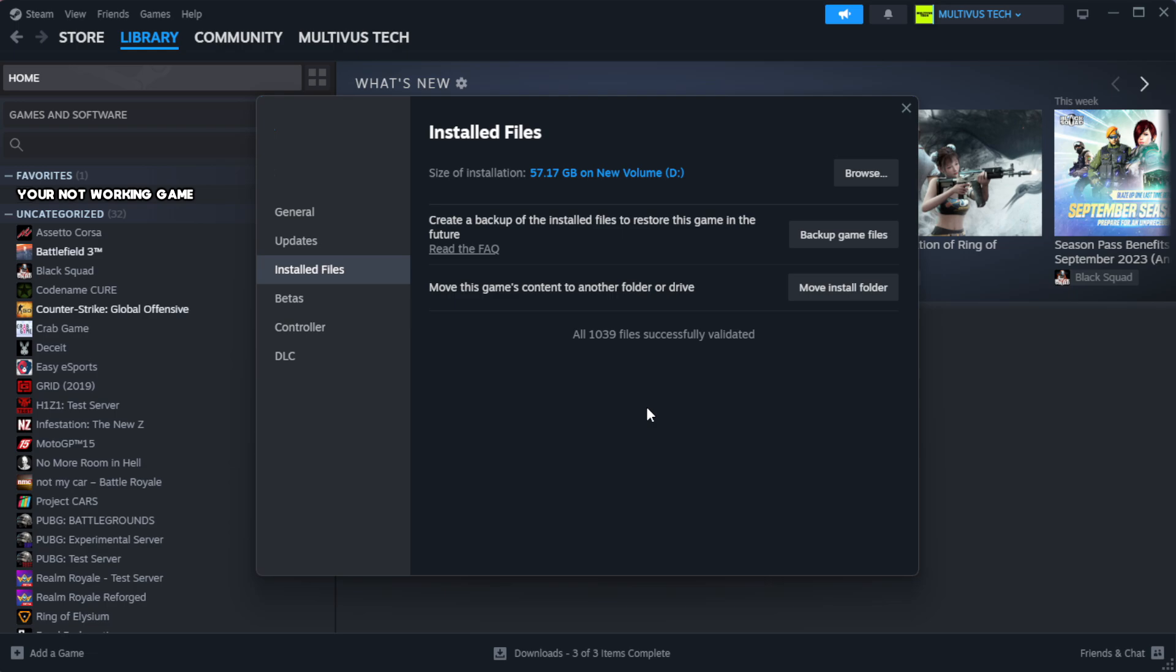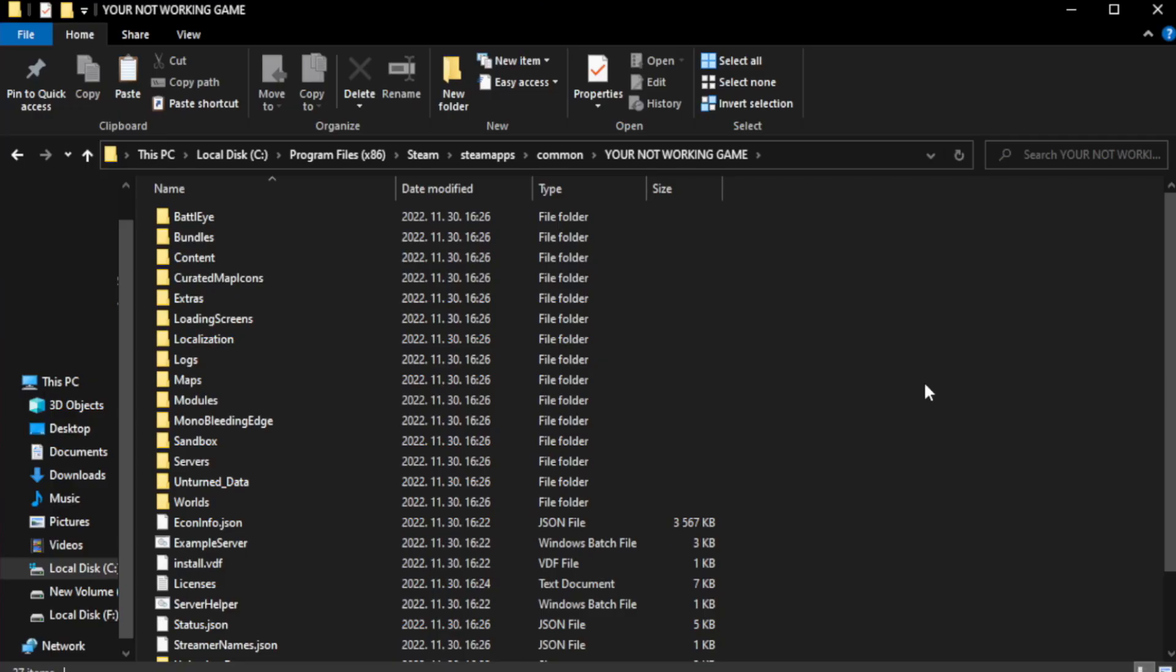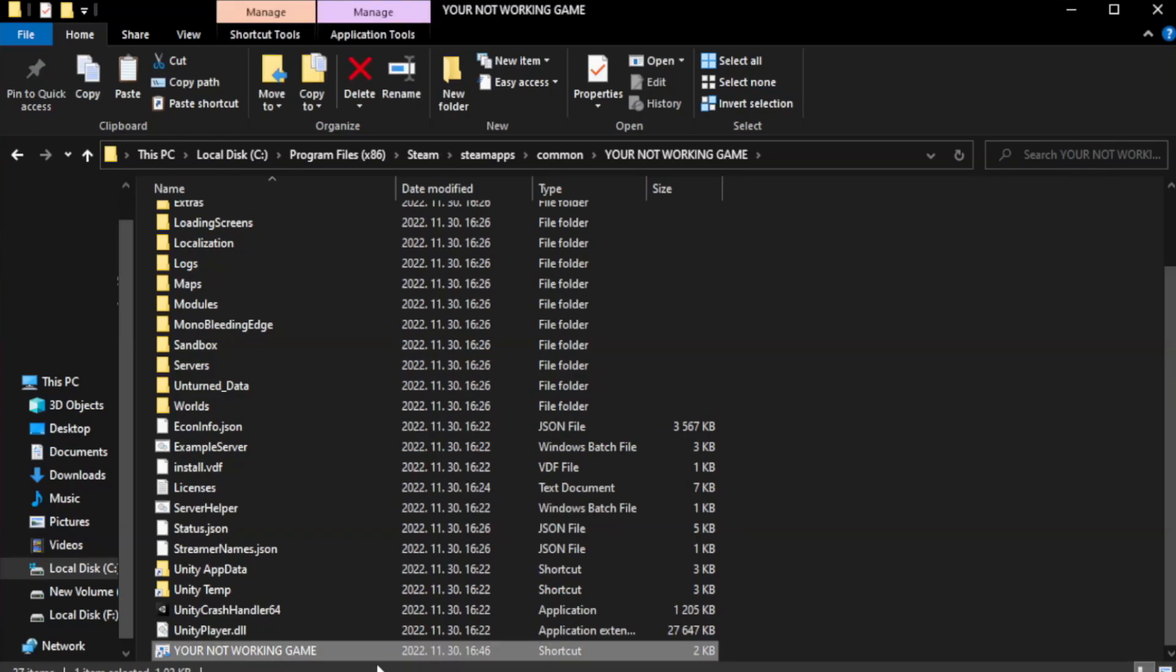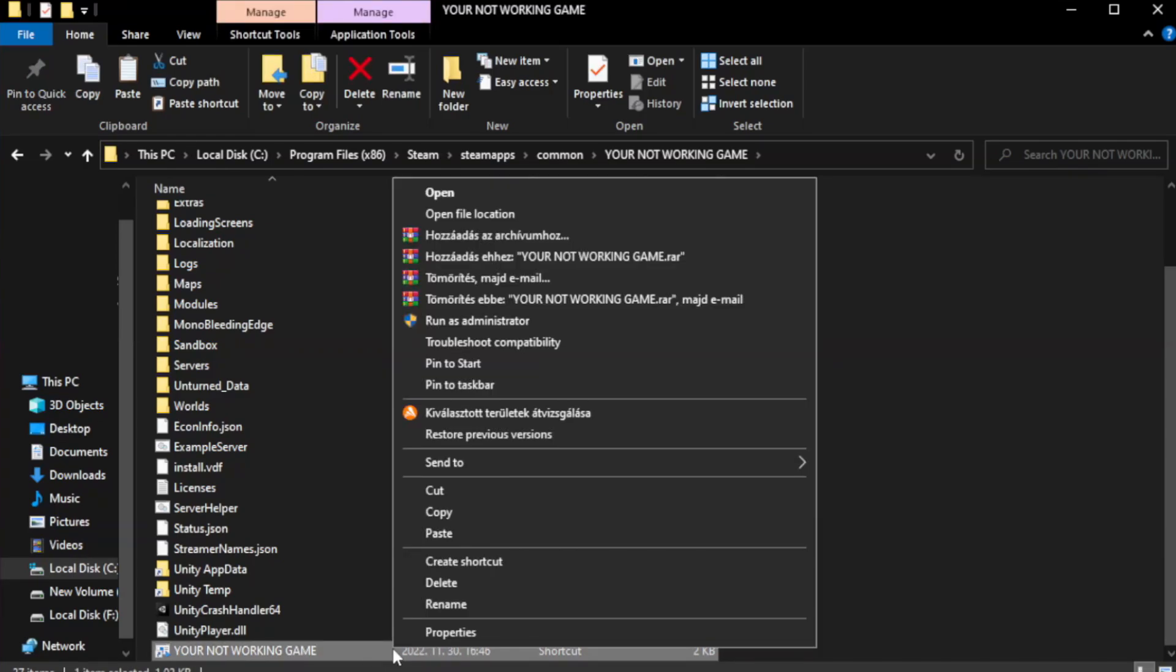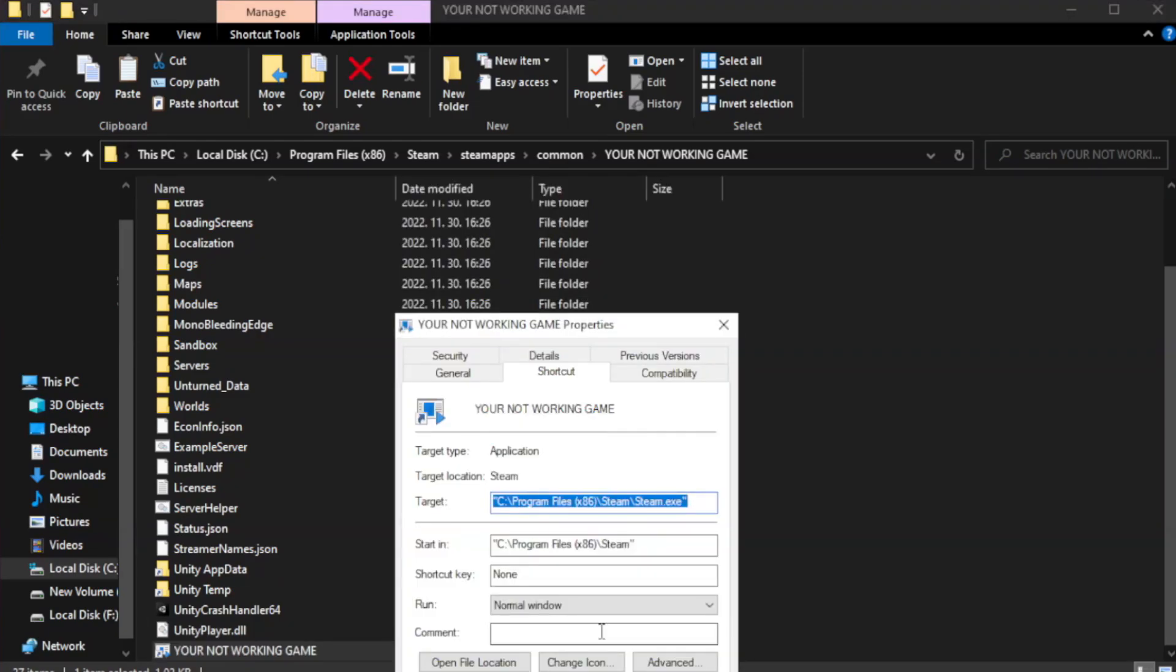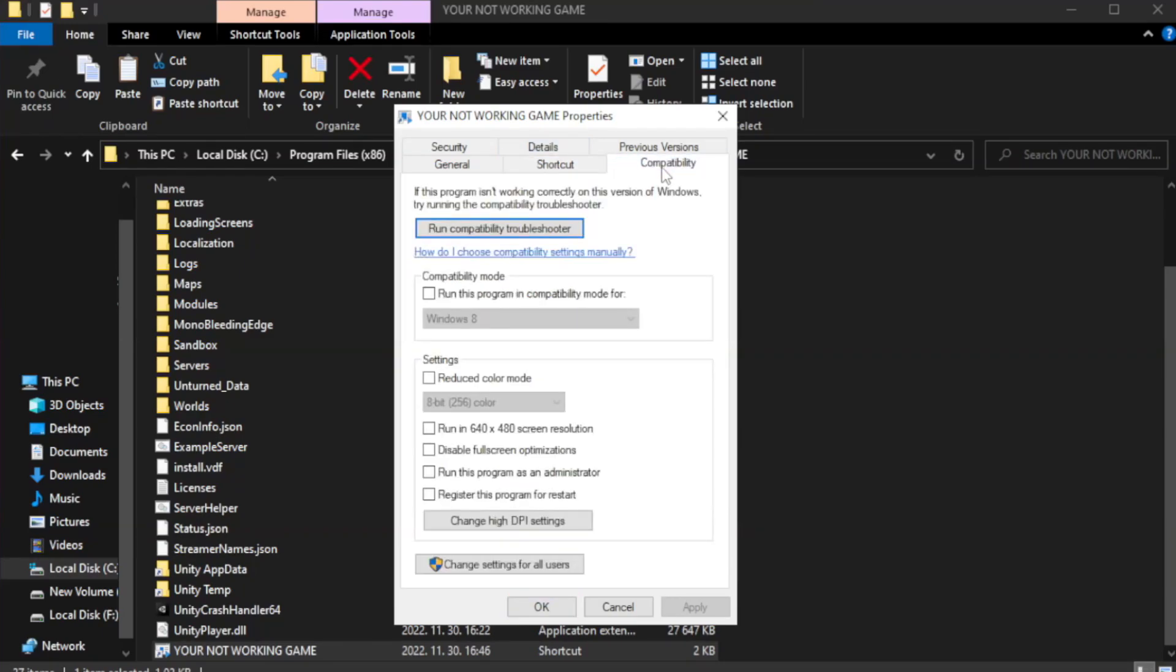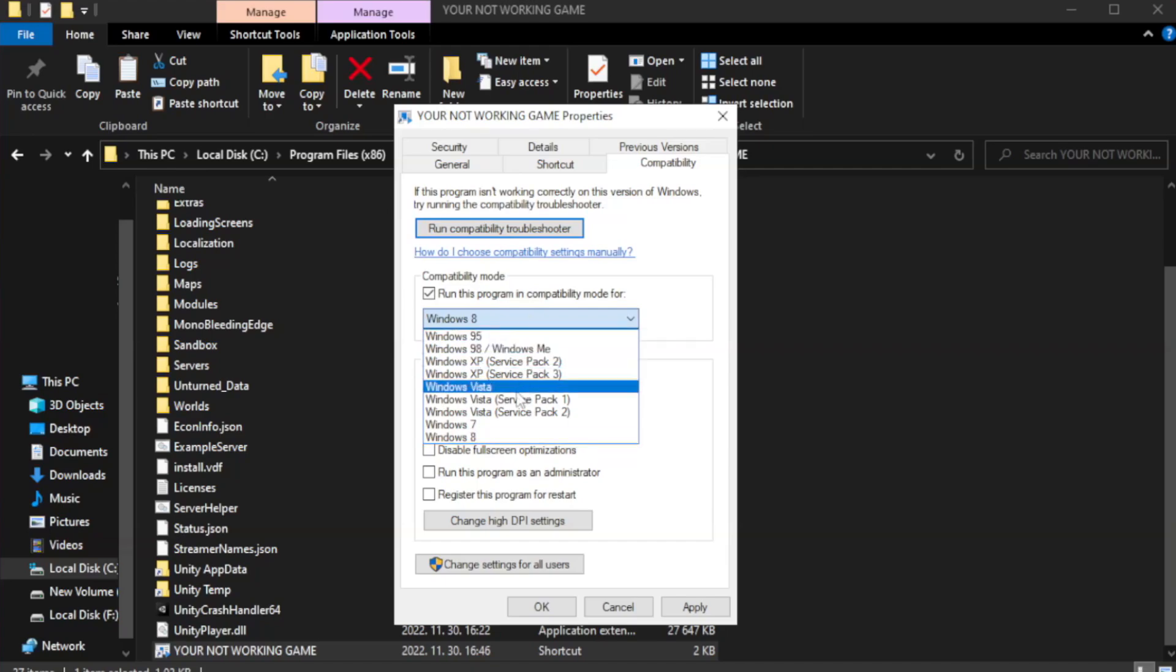After complete, click browse. Right-click your not working game application and click properties. Click compatibility and check run this program in compatibility mode. Try Windows 7 and Windows 8.